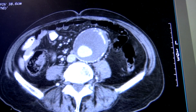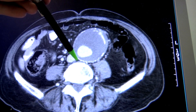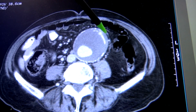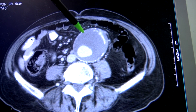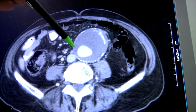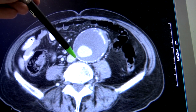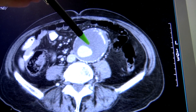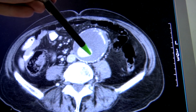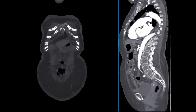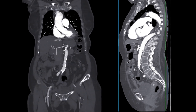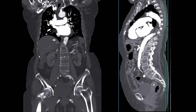Vascular surgeons assess the risk factors associated with abdominal aortic aneurysm, such as age, gender, smoking, high blood pressure, and family history of aneurysms. This helps in determining the appropriate management strategy for each patient.